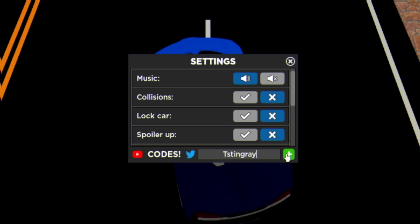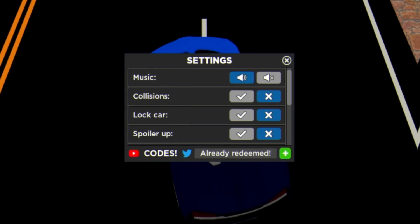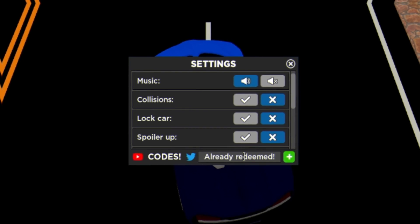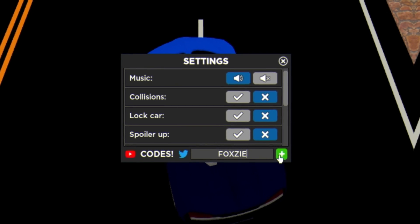After that guys we have code 250K Likes. Then we have code T Stingray. And finally we have code Foxy, just like this guys. Go ahead and redeem that code over there for some cash.